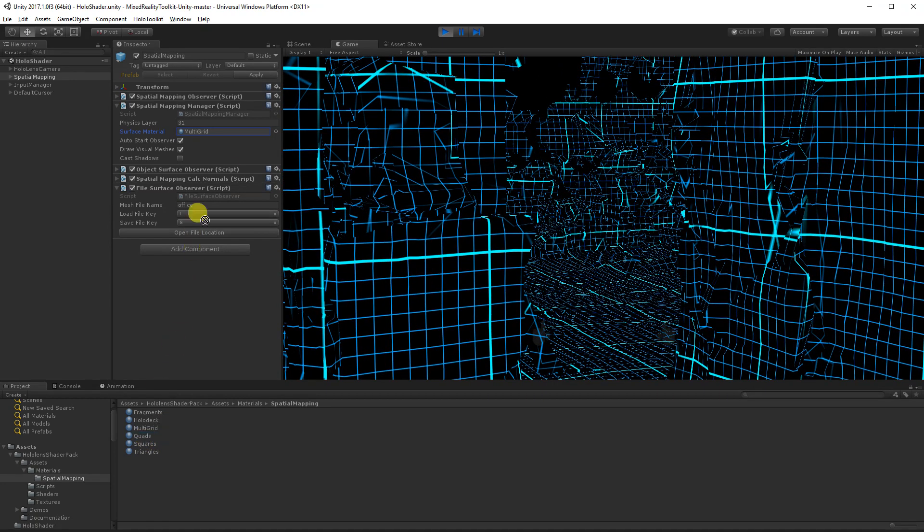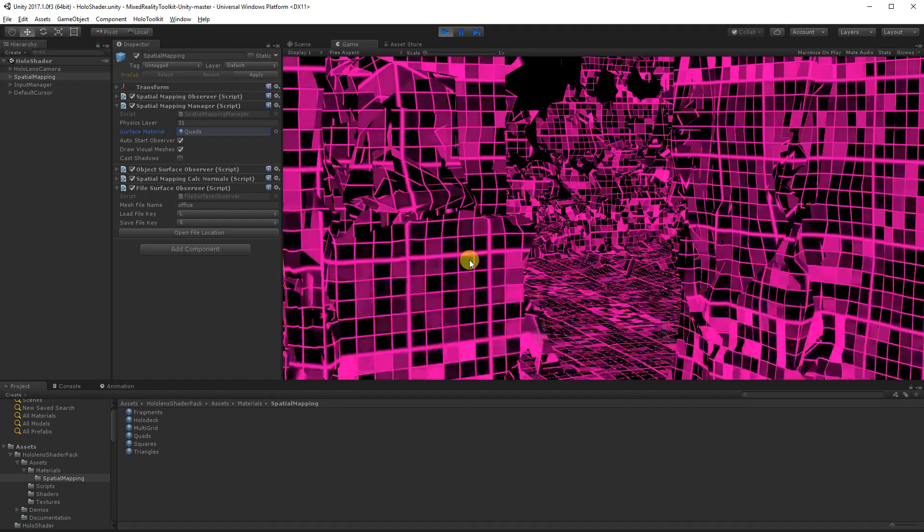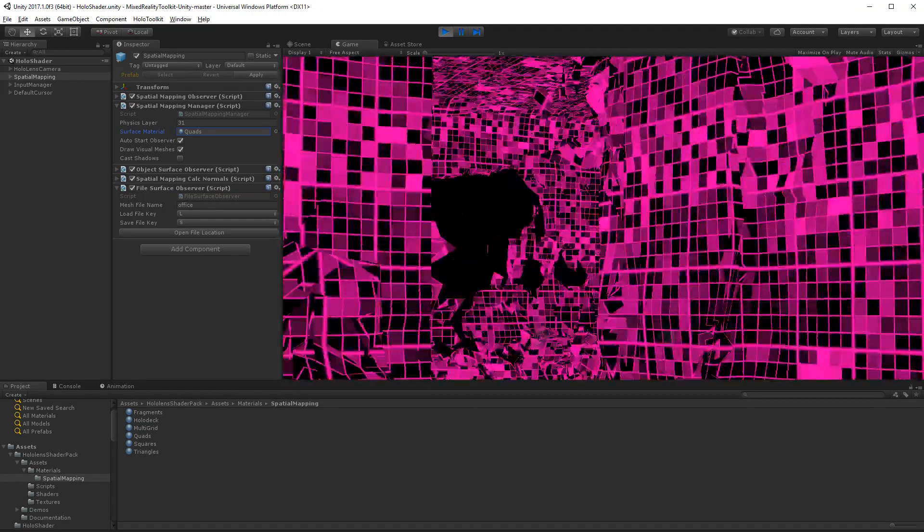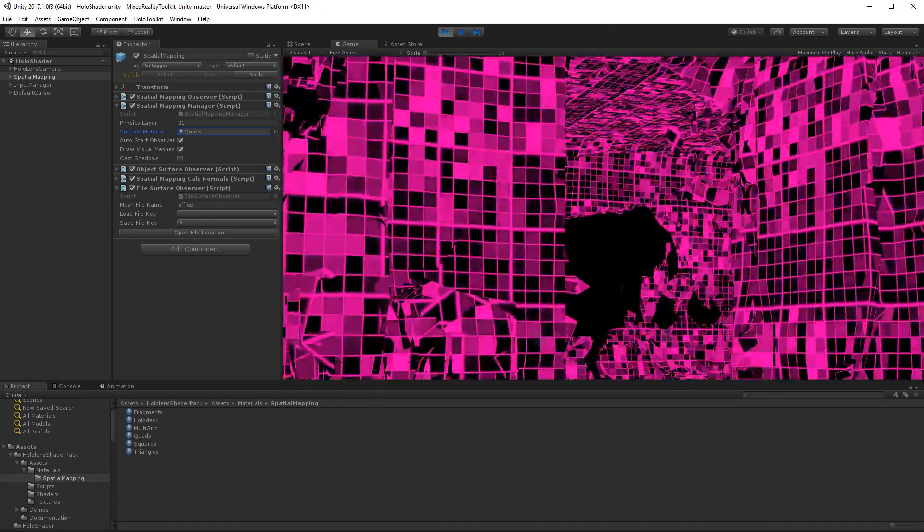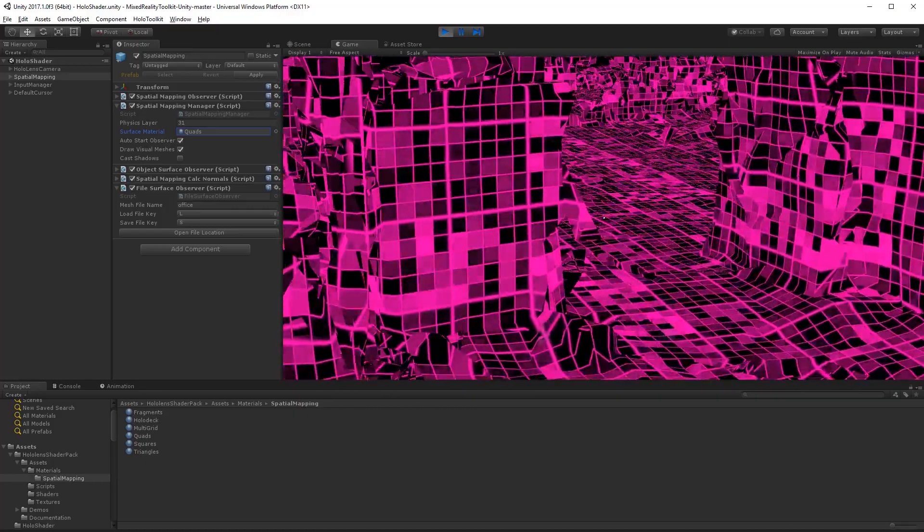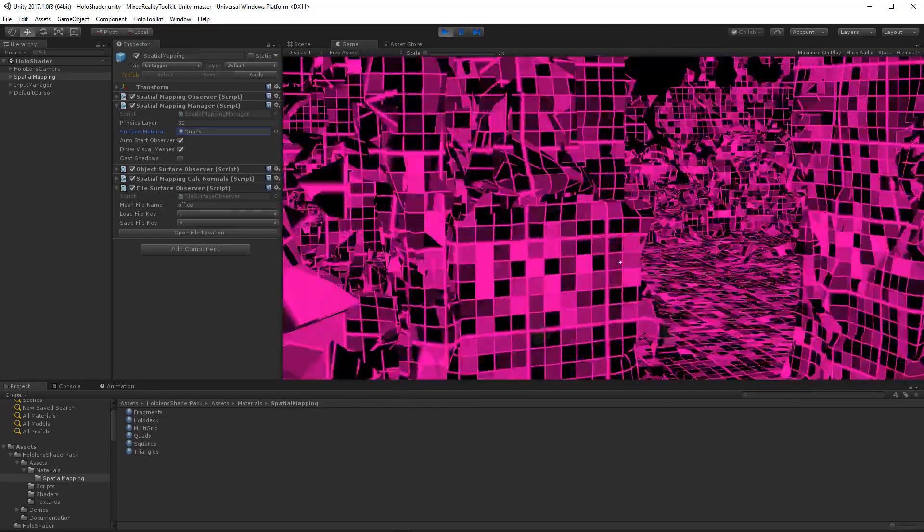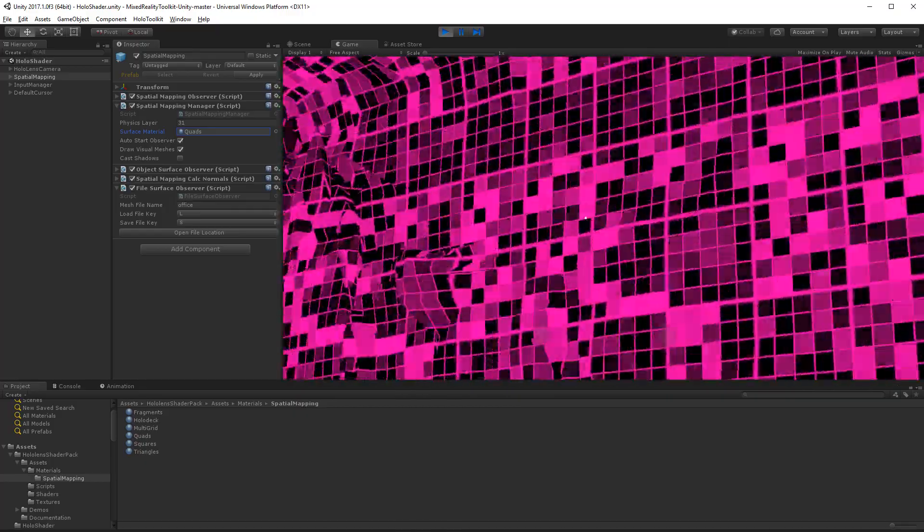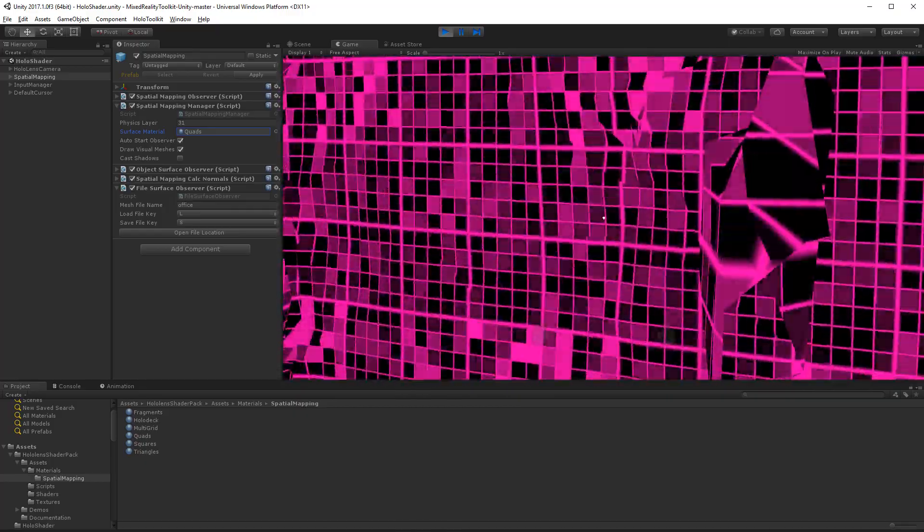And quads. So this one's got some animation effects. That also looks very cool.